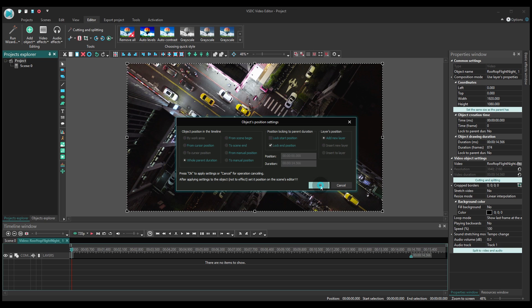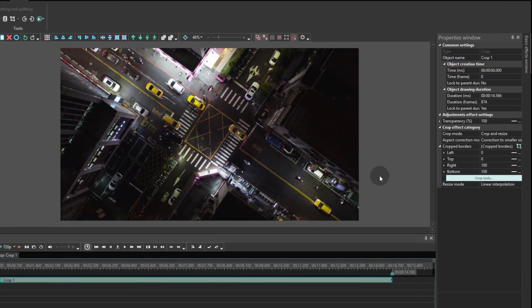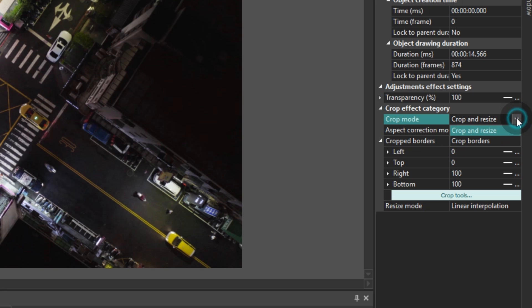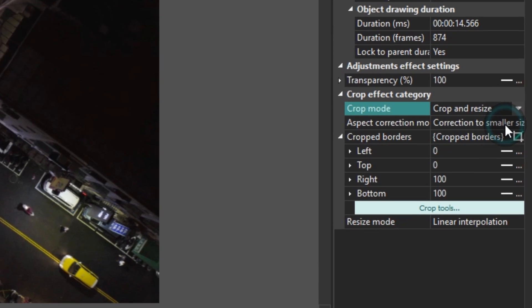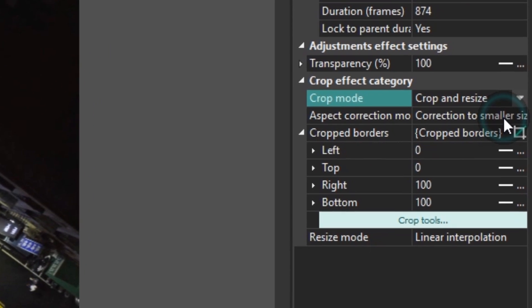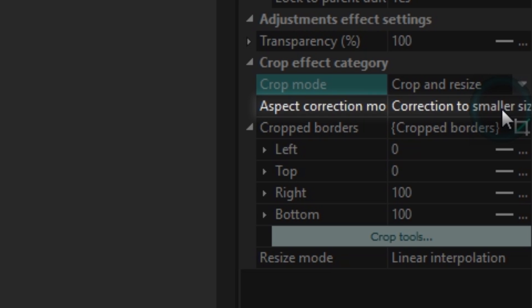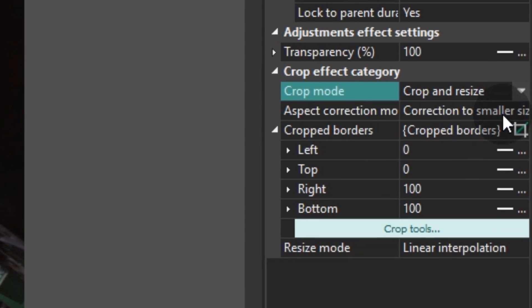On the right in the properties window, you will see a tab with crop parameters. Select the crop mode according to your needs. In this video we'll focus on crop and resize. The aspect correlation mode allows you to select cropping either to a smaller or bigger size. The crop borders option is responsible for setting cropping borders according to certain parameters. The crop and resize feature will help you smooth the imperfections of the video during dynamic cropping.